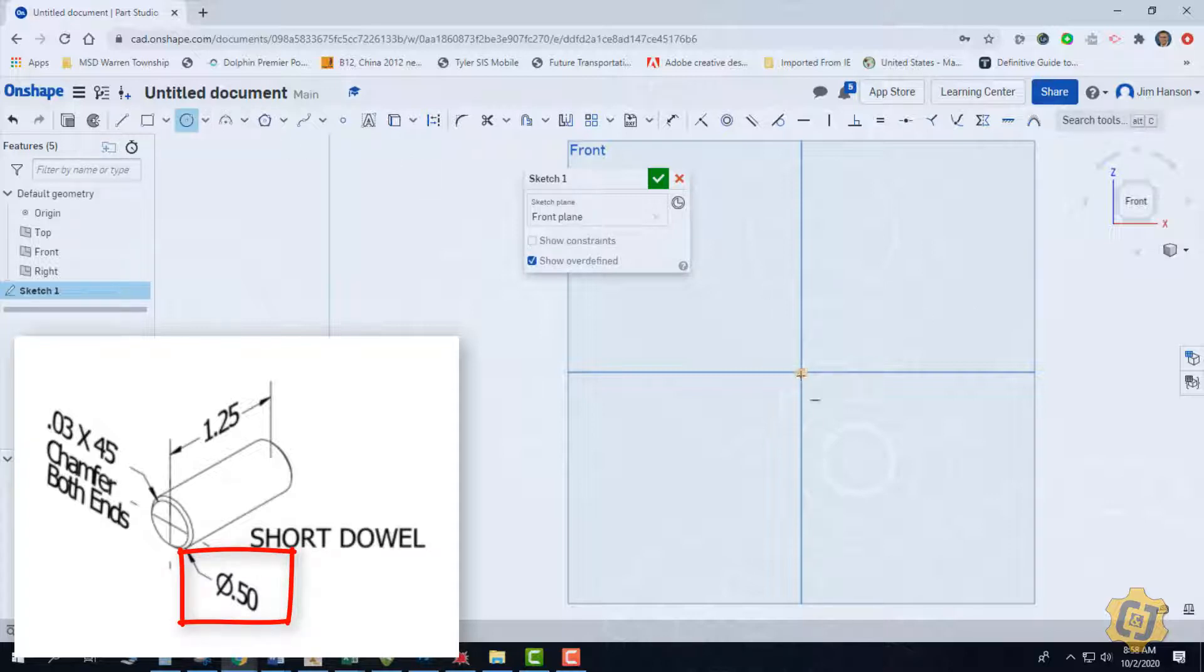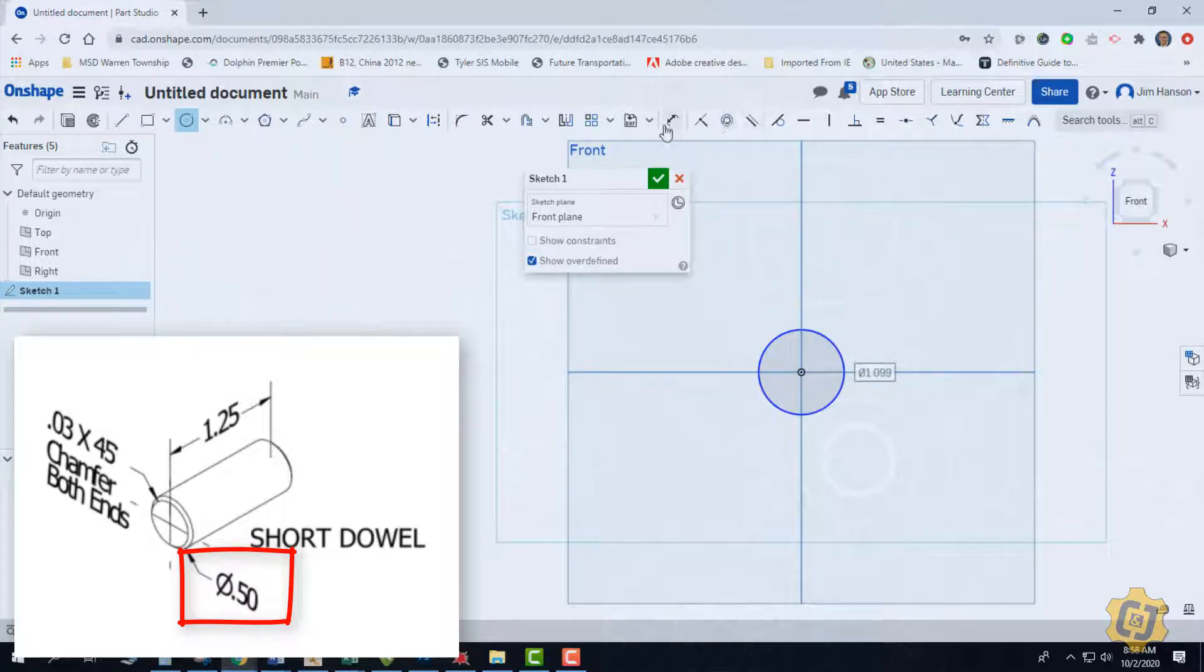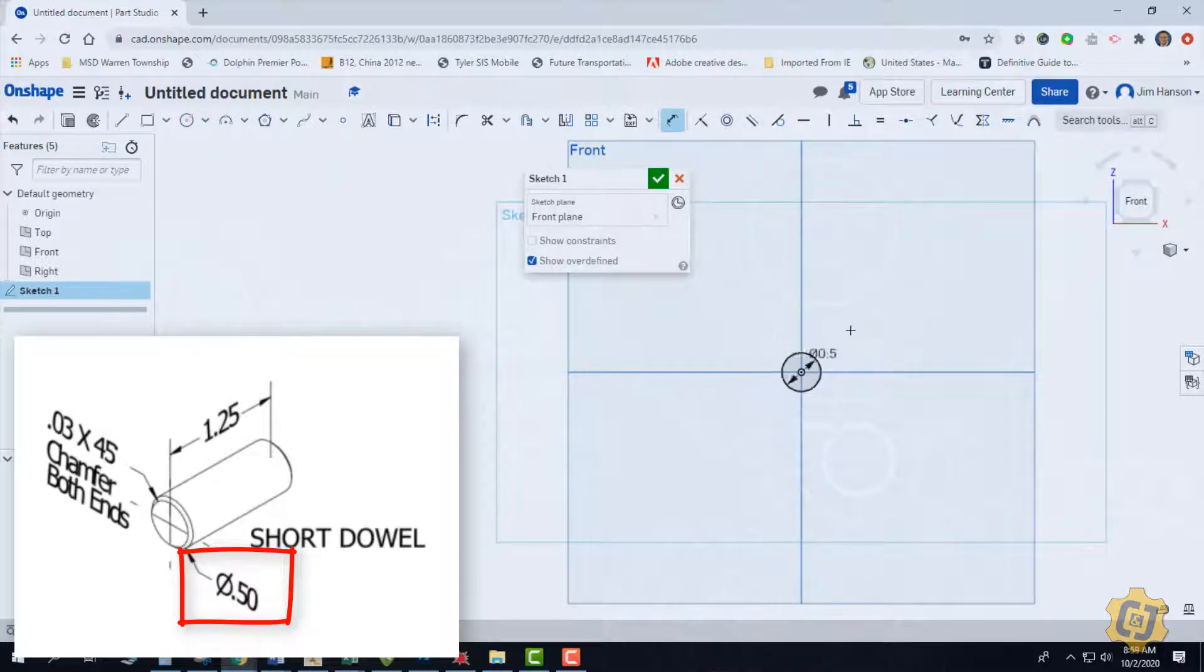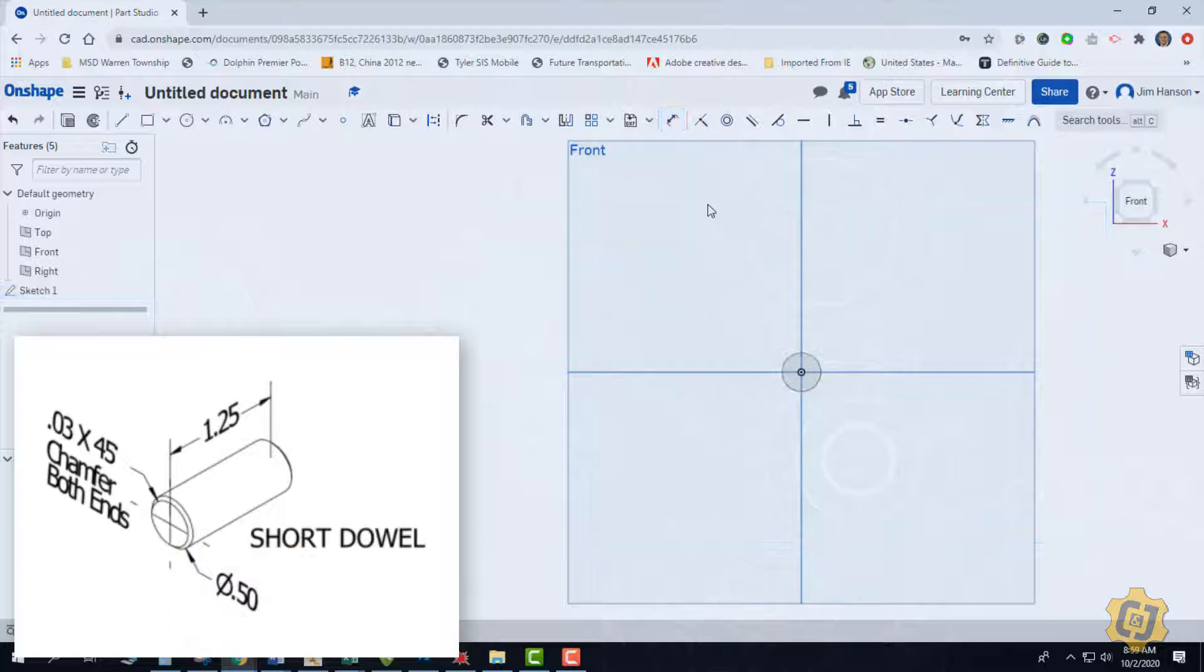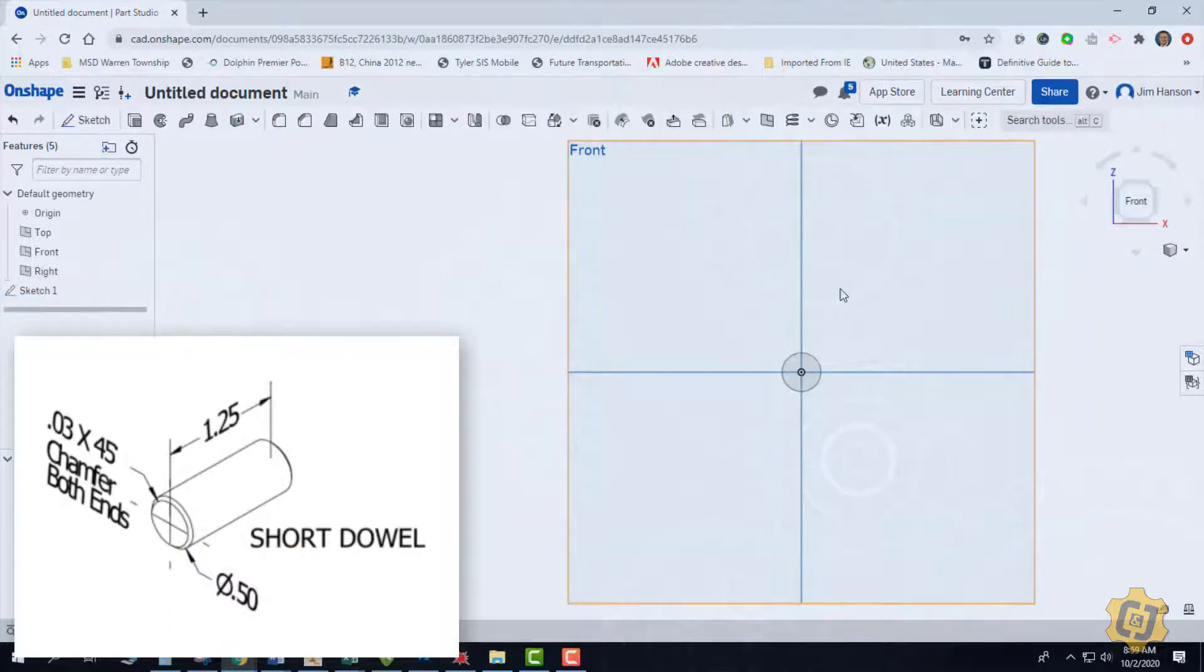So I'll create a circle and I'm going to put a dimension of a half an inch overall diameter. And that's it. Go ahead and finish the sketch.